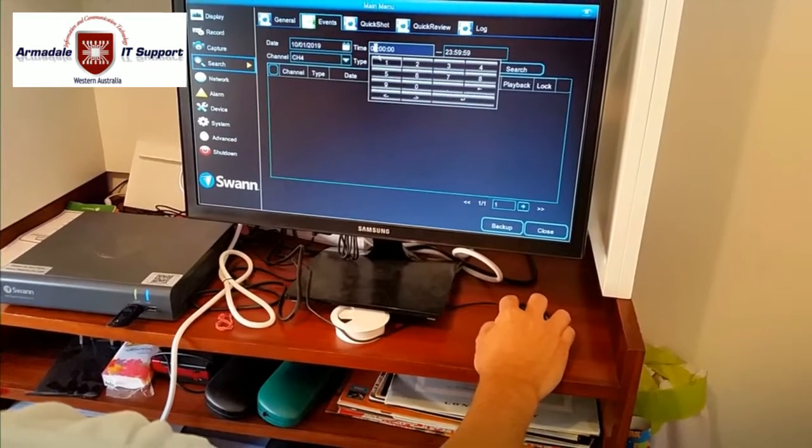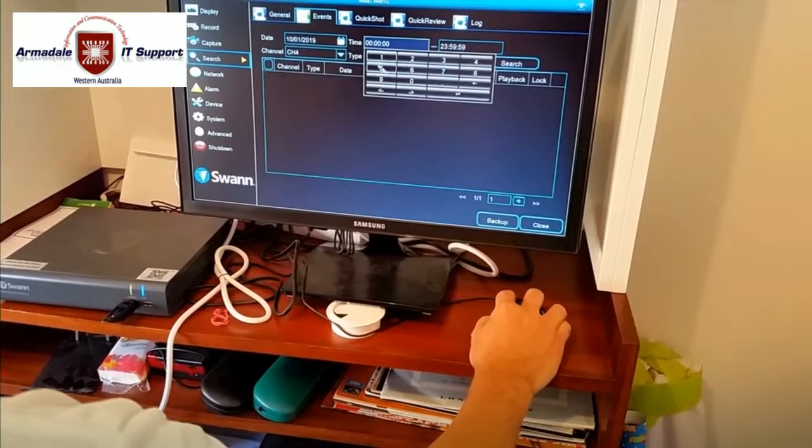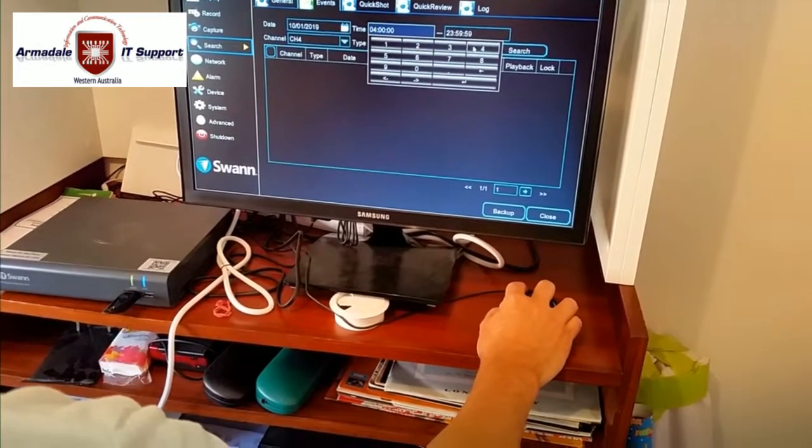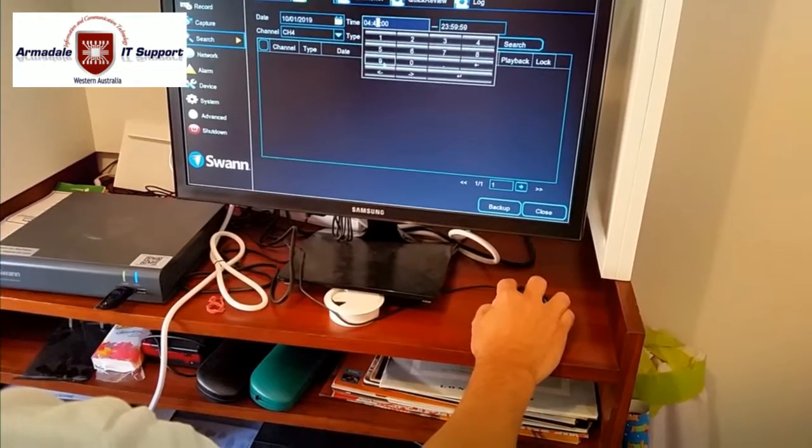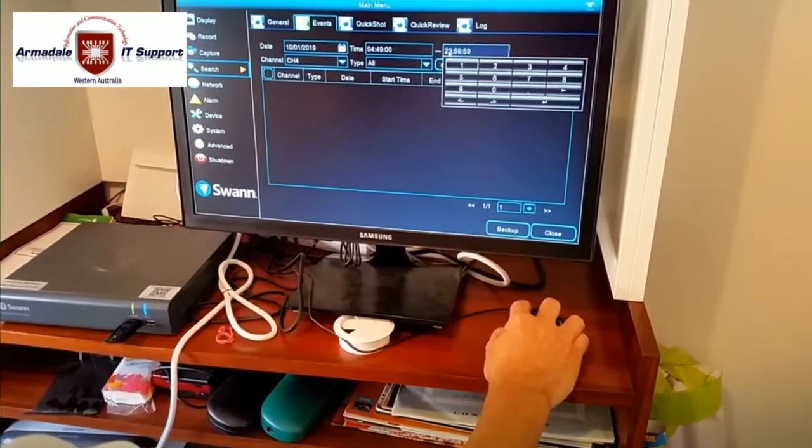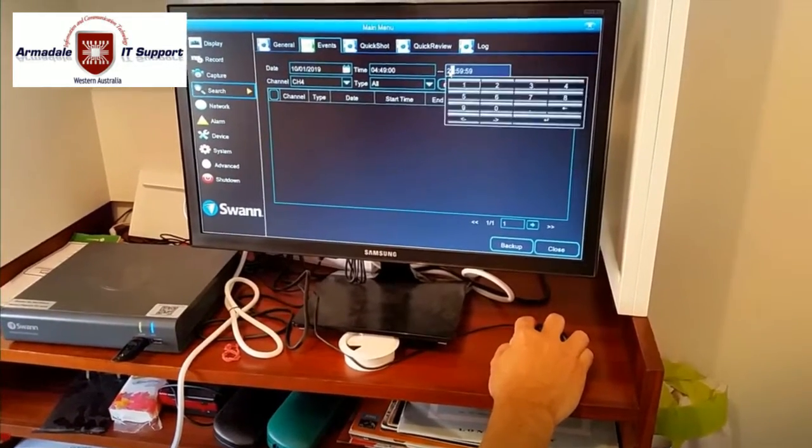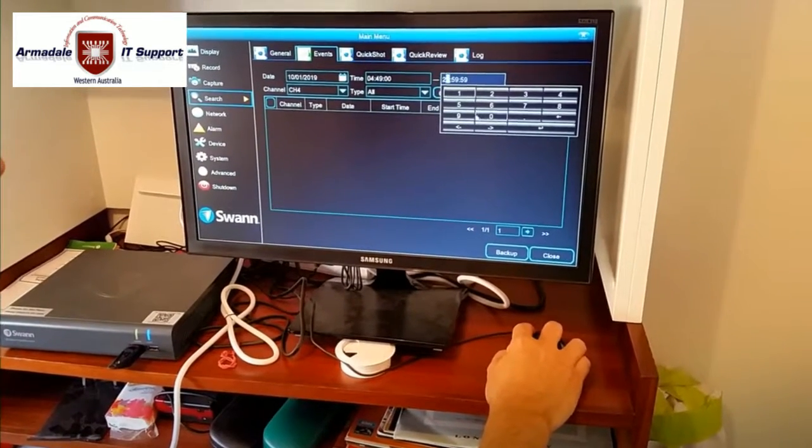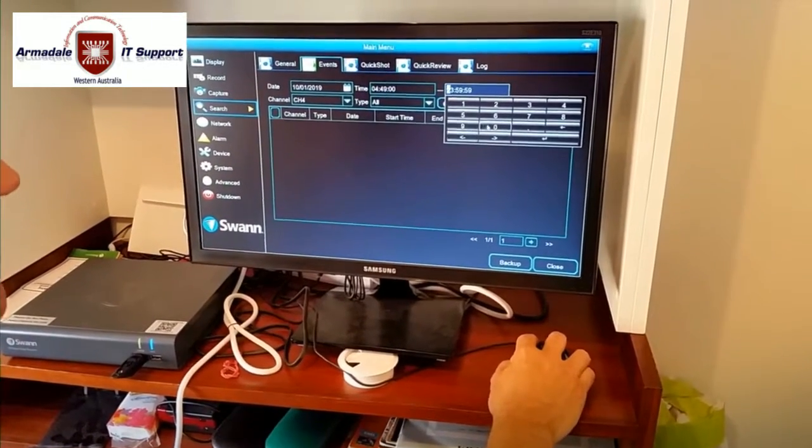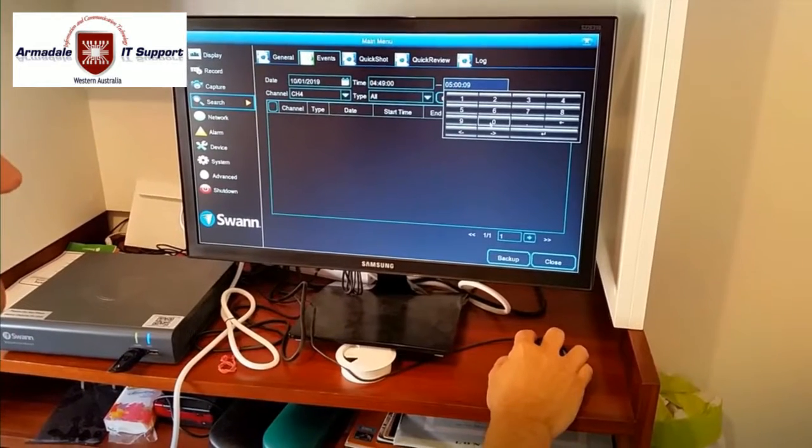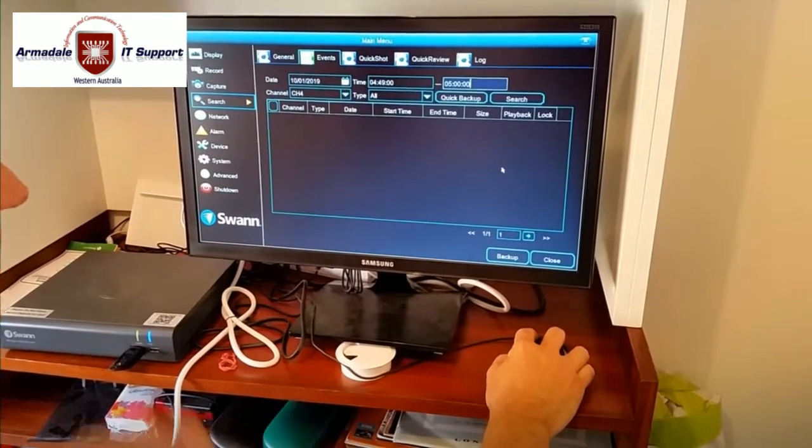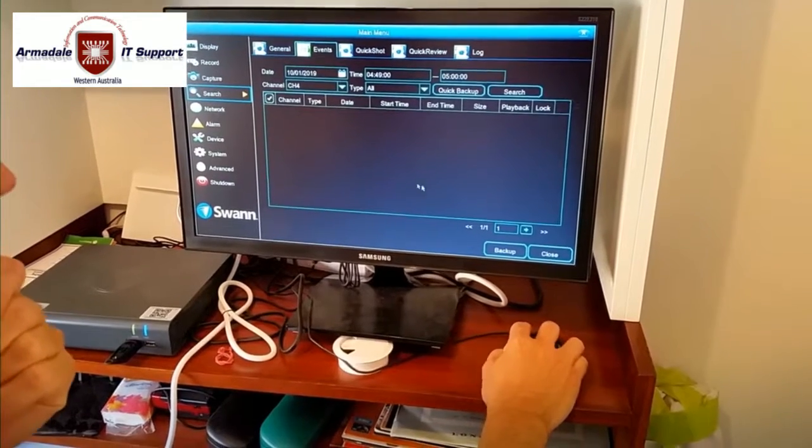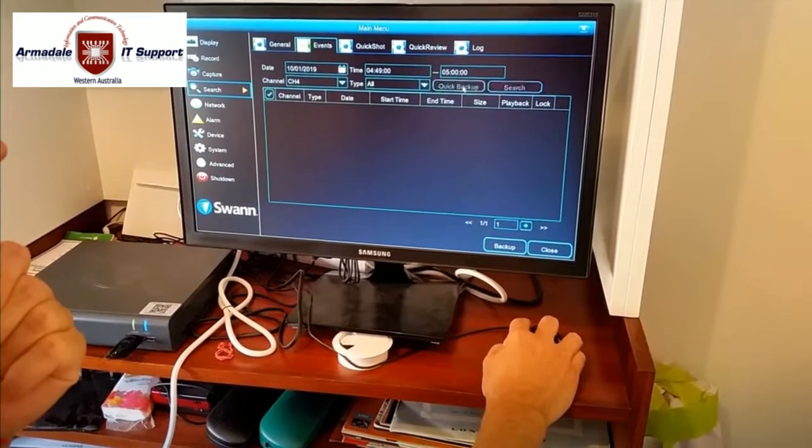The time was 04:49. And we do one minute. So that is 05:00. Okay. Clicking the channel. And then we do a quick backup.